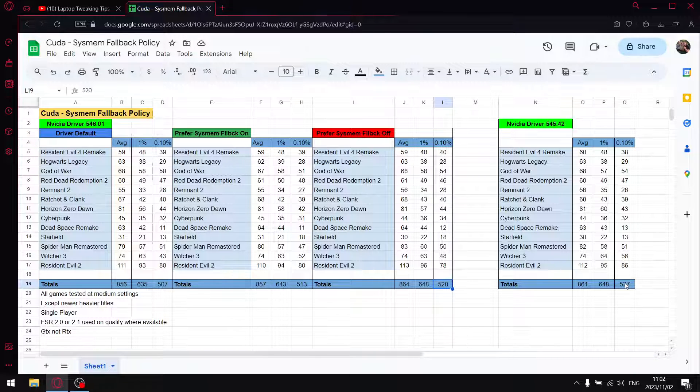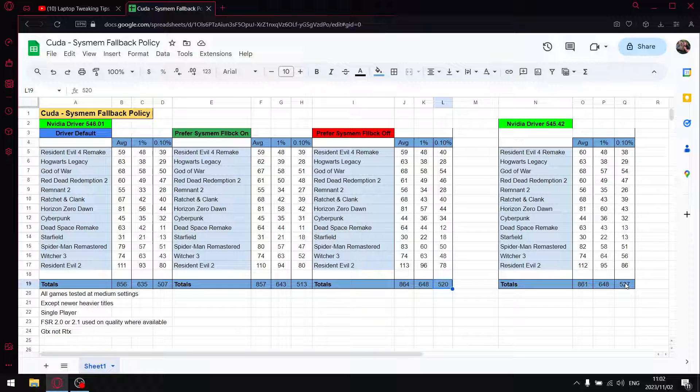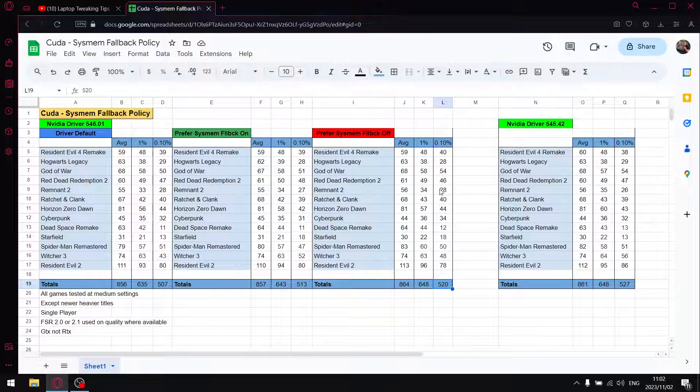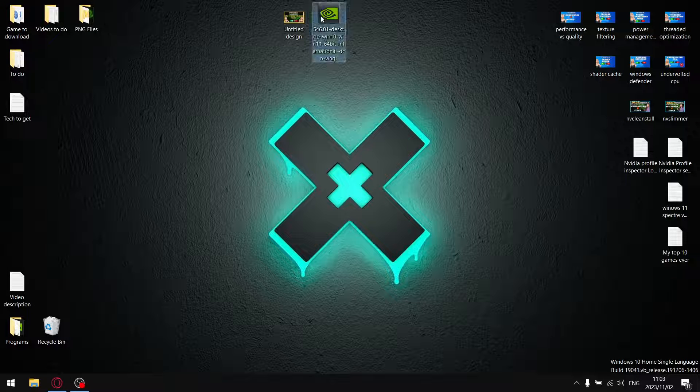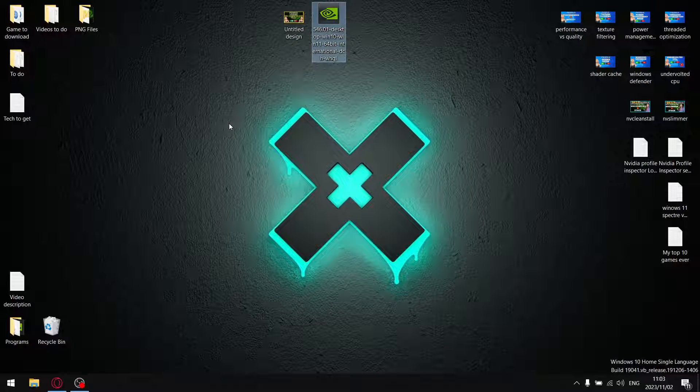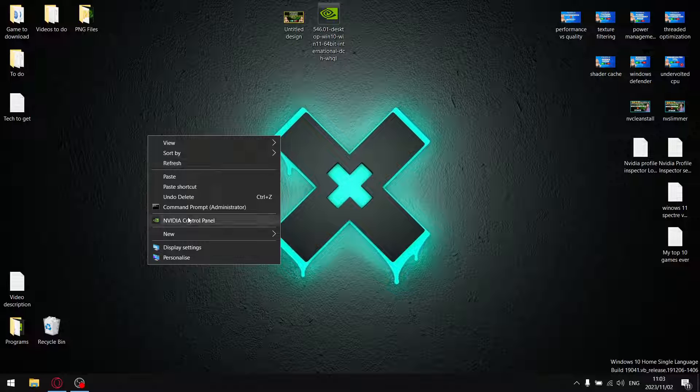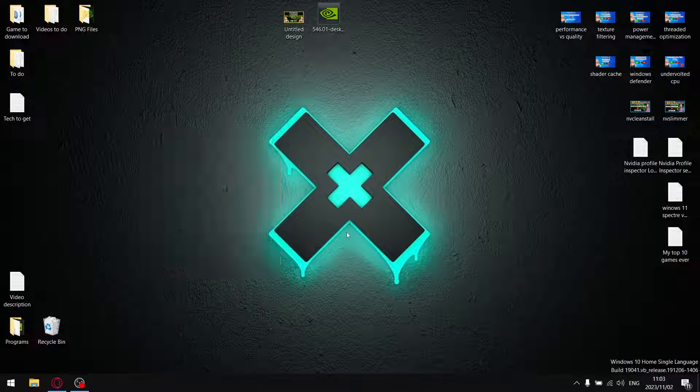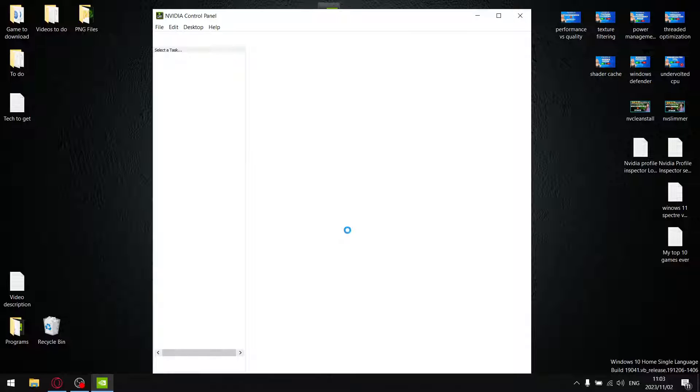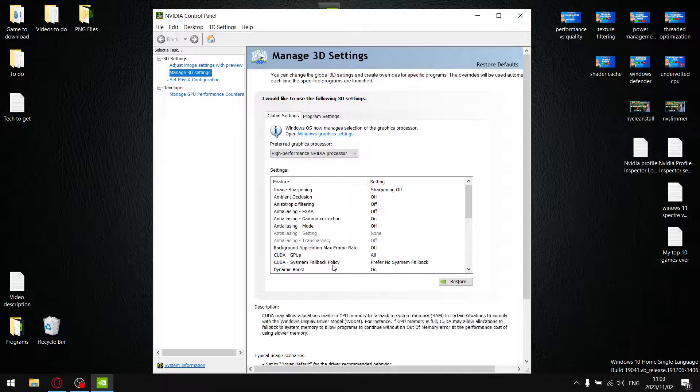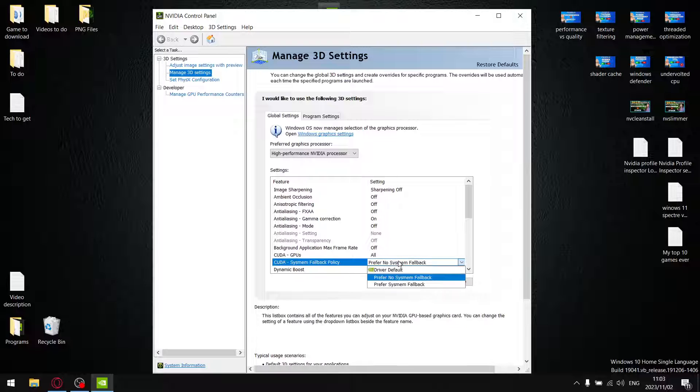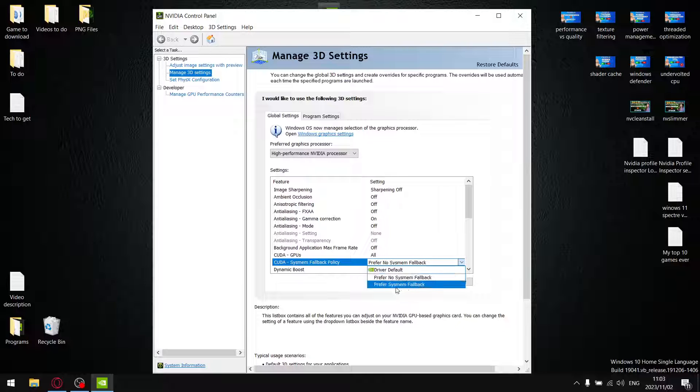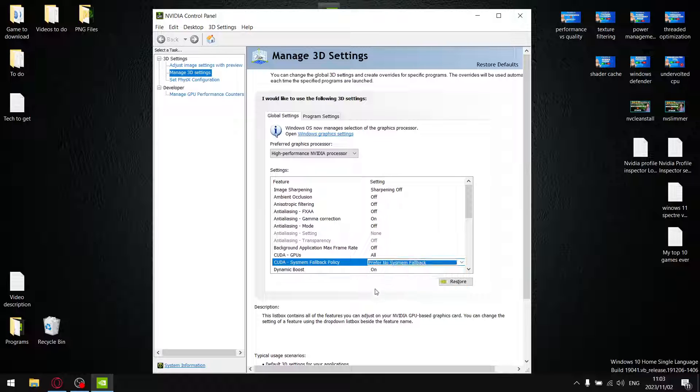The only thing that's a little bit of a drawback is the 0.1% lows. But if you are going to be using 546.01, which does have its strengths, what I do recommend is you go into the NVIDIA control panel, system fallback policy. You've got driver default, prefer no system fallback, and prefer system fallback. Set it to prefer no system fallback. That's going to be your best setting for the best 1% lows and the best 0.1% lows.